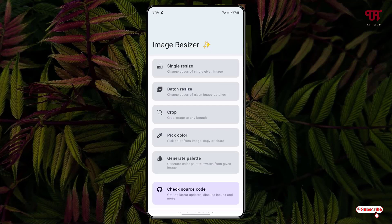This application provides various image resizing options. On the first option you're going to get a single resize. The second option is if you want to resize multiple images at the same time, then you can select the second option.